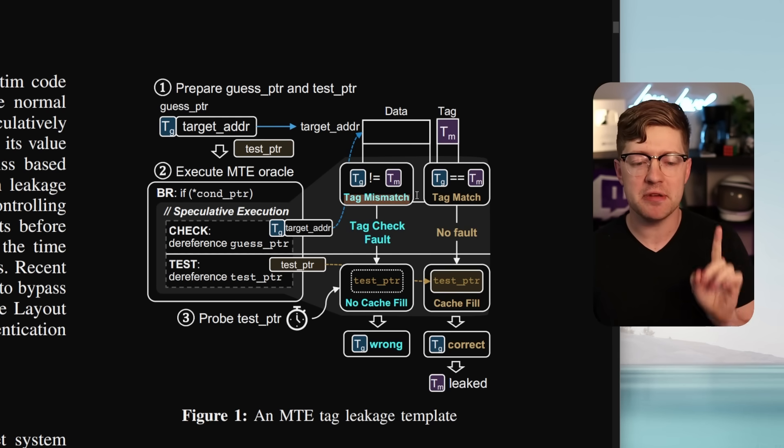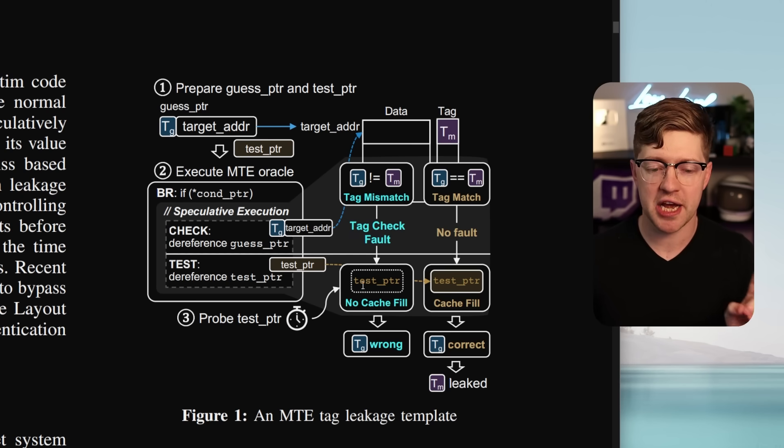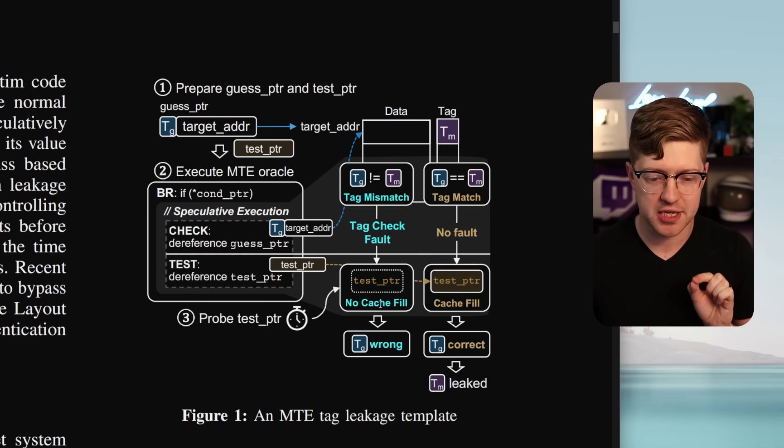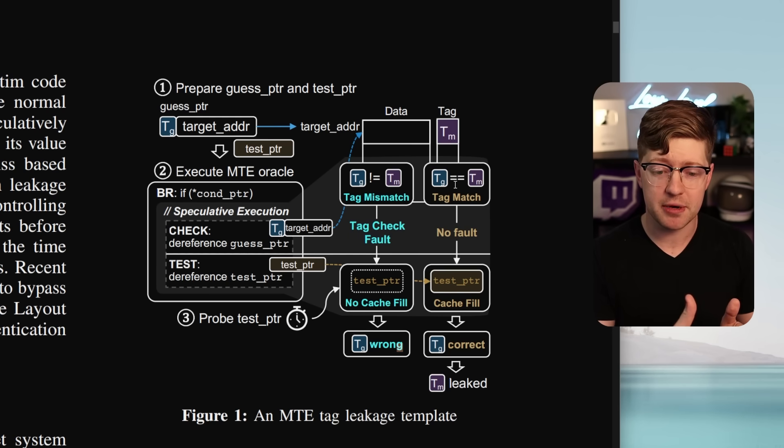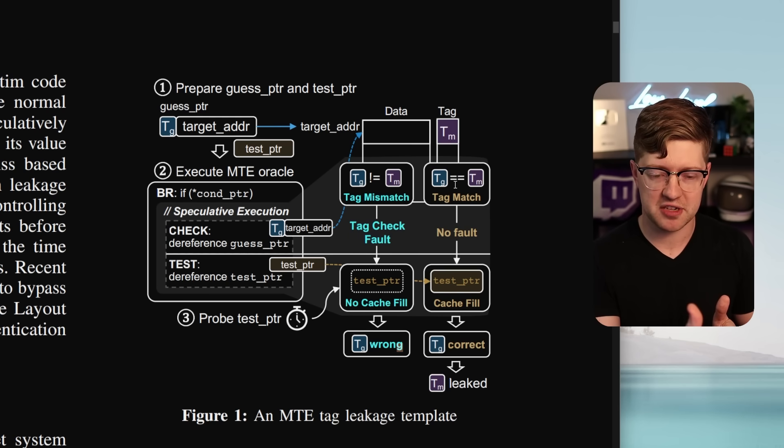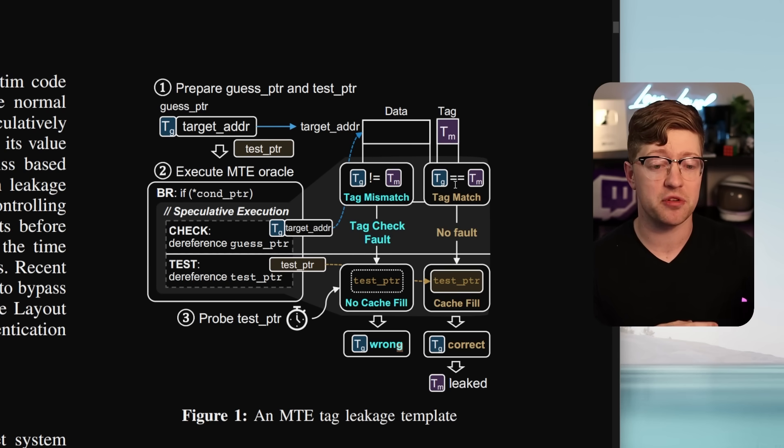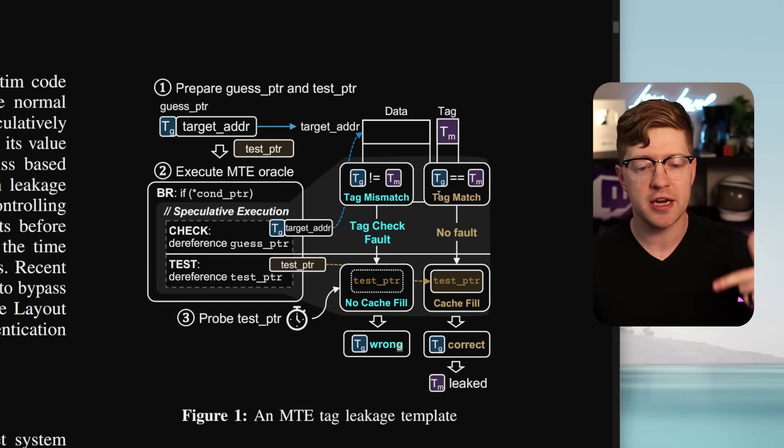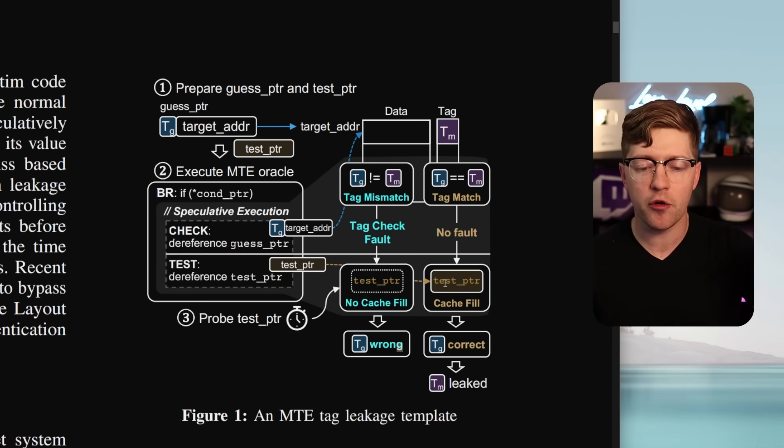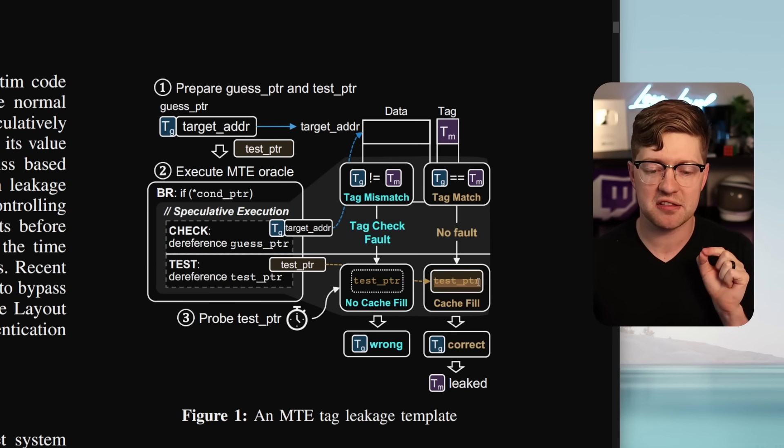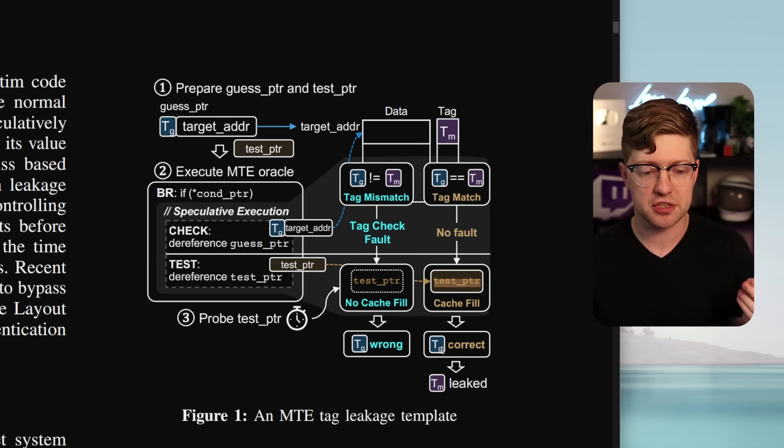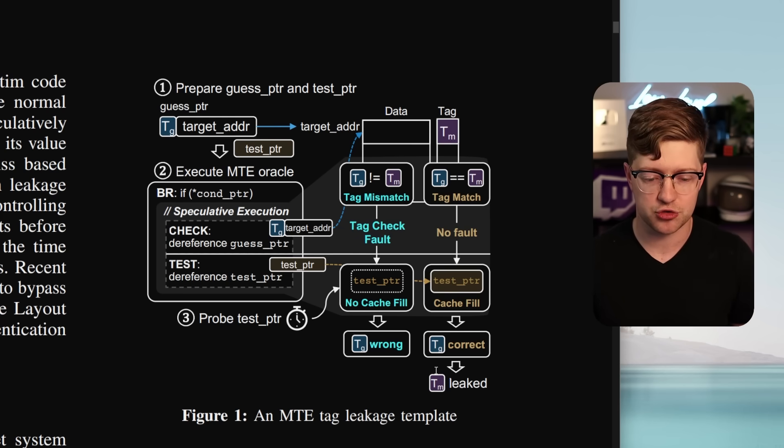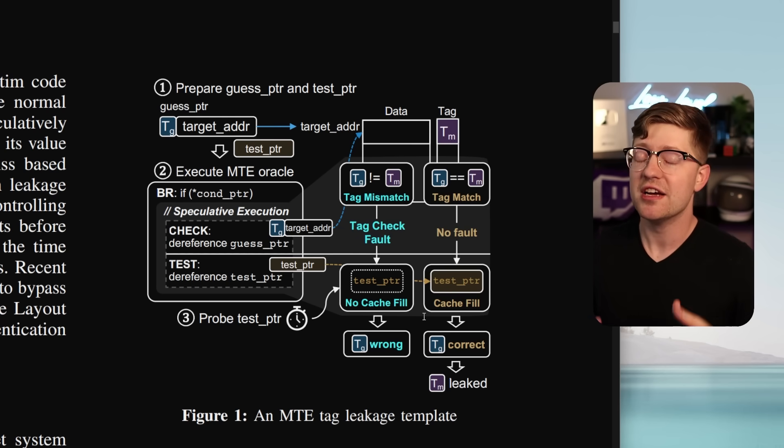And even so, if it mismatches, it won't cache. It won't go into cache. The test pointer will not be cache-filled, and therefore, the guess is wrong. So what they're able to do, they're able to time, did we already cache-fill this test pointer, and use that to figure out if the tag that they guessed was correct. So what they do is they iterate, is tag one correct? Is tag two correct? And they keep checking over and over again until their access to test pointer is now filled in cache. Therefore, they're able to leak the tag of the target address and use that for a future memory corruption attack.